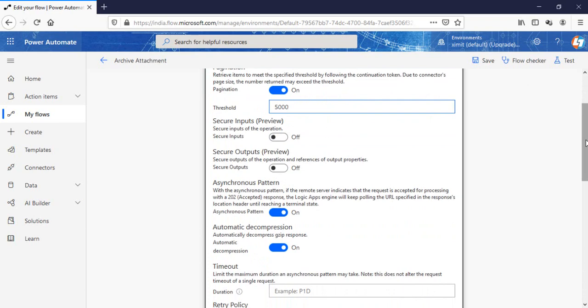The rest depends on the condition you put after that and the filter you apply on your flow. So if you're not able to copy more than 100 items from one list to another, this is the solution you have.